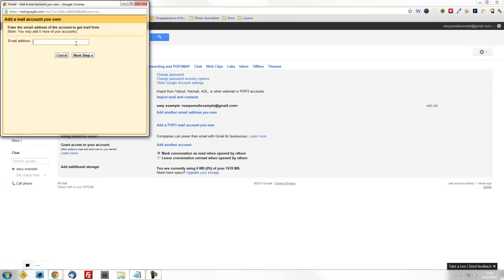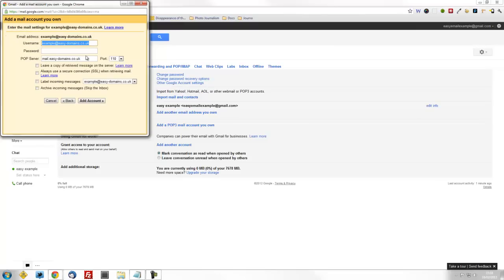Now, type in your email address. For this example, we will be using example at easy-domains.co.uk. When that's typed in correctly, click on the next step.